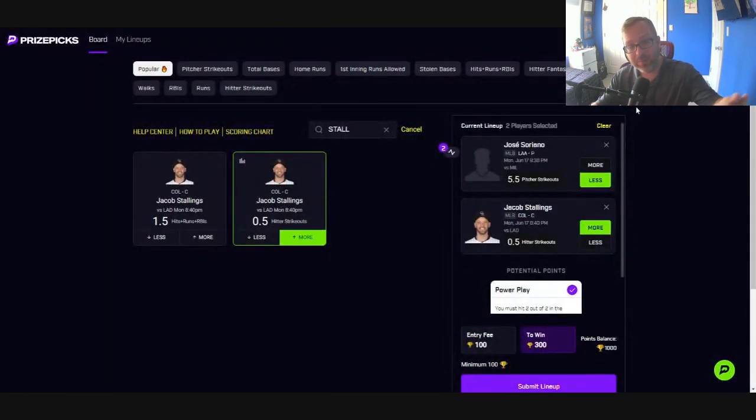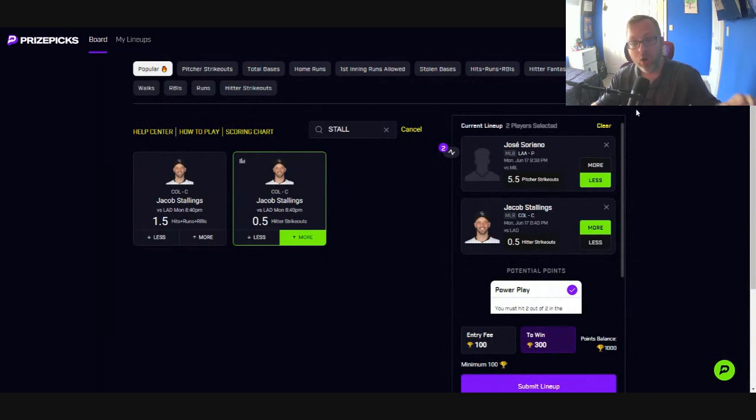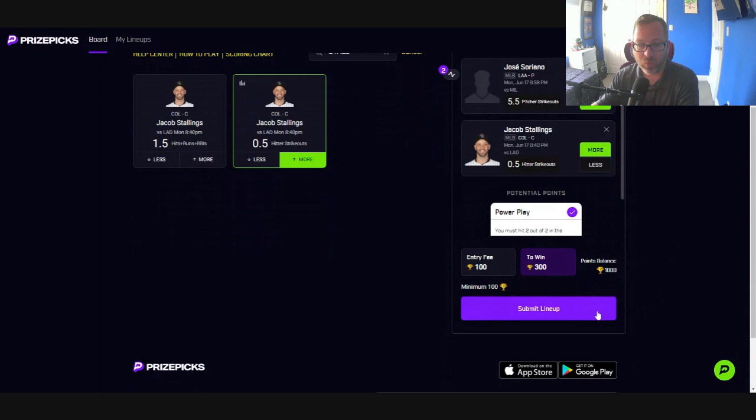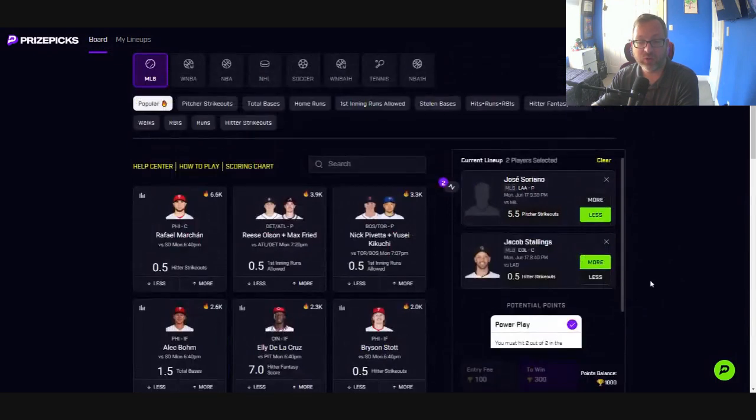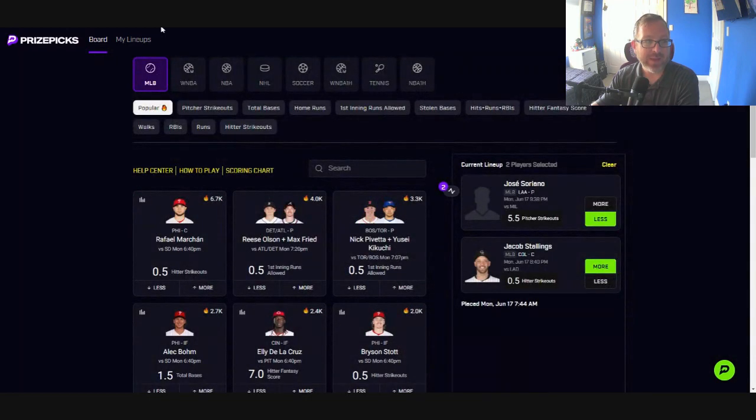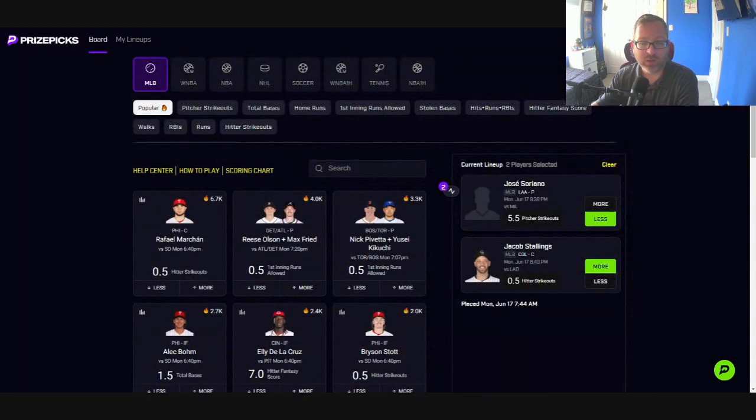The MLB recap for today: Jose Soriano, less than five and a half strikeouts, and Jacob Stallings, more than 0.5 hitting strikeouts. Lock that in, let Prize Picks spin for a second. Now we are in, that's what we got for today. We go full screen, make sure you join DFS Army. Tons of promo codes and free offers and deposit matches down below. But for now, whether or not you are a DFS Army member, you probably should be. But either way, good luck in those contests, and I'll see you next time.